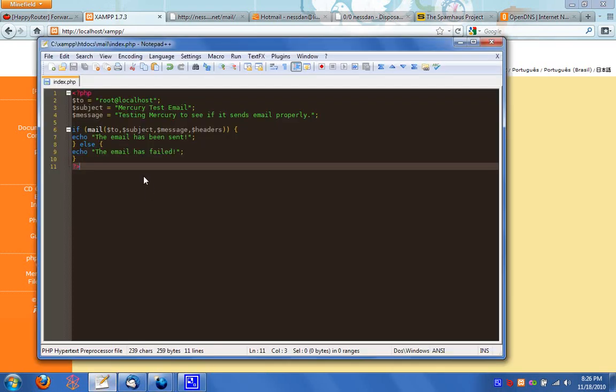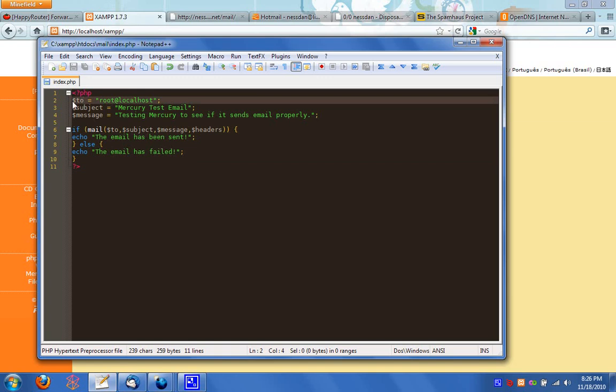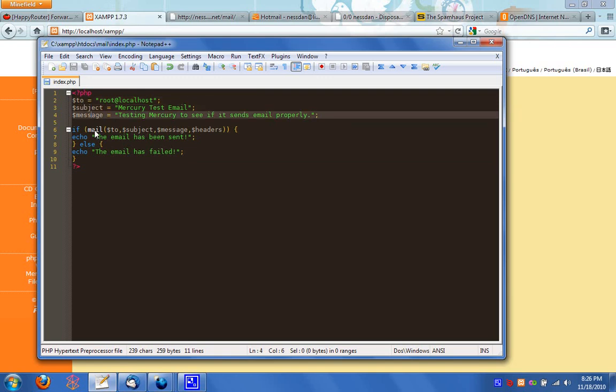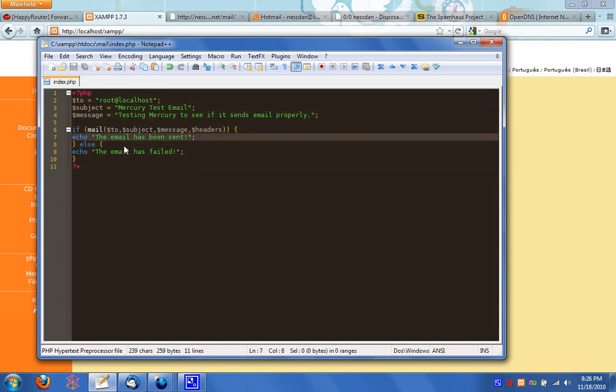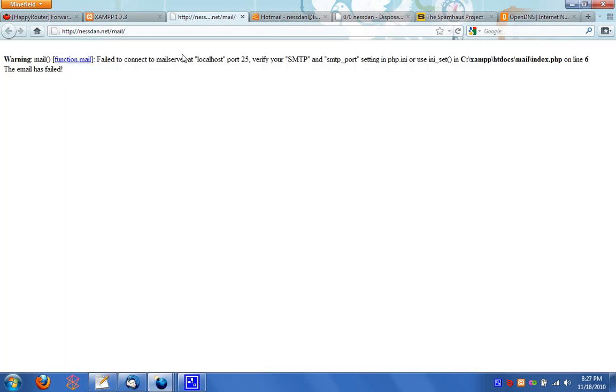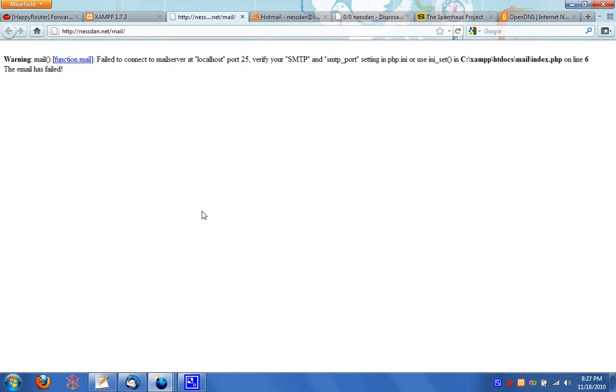I made this quick script. It's just a very simple mail script in PHP with a simple to subject and message. And if it can send the mail, it will say that it could be sent and otherwise it will say it can't be sent. And this is actually the results you get. You get a warning. So the reason that is is because we have to set up Mercury.